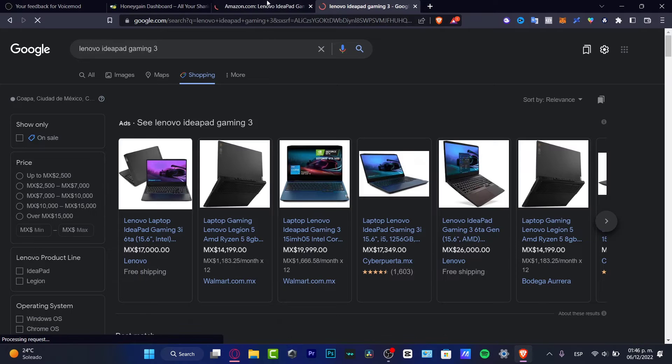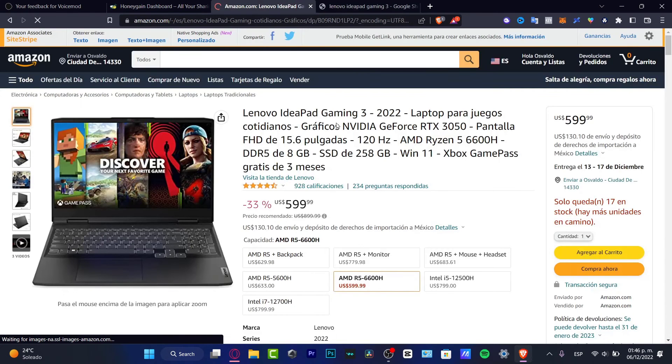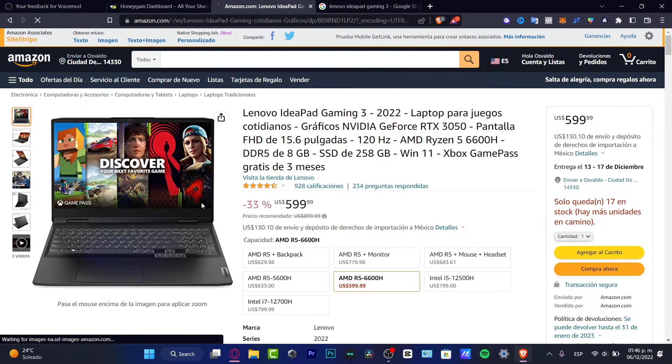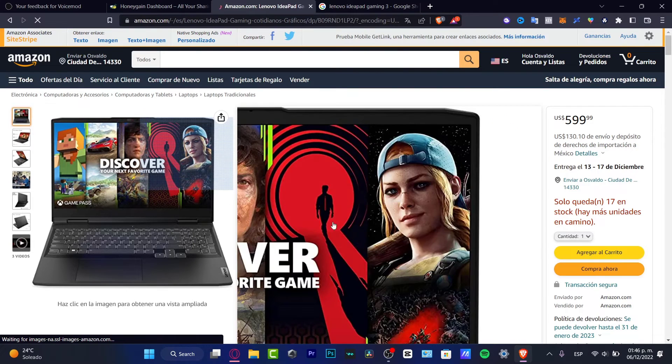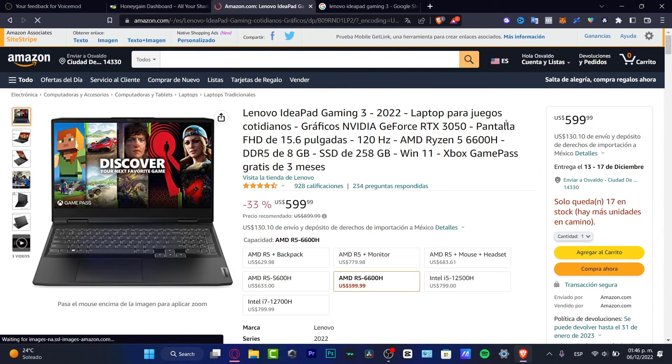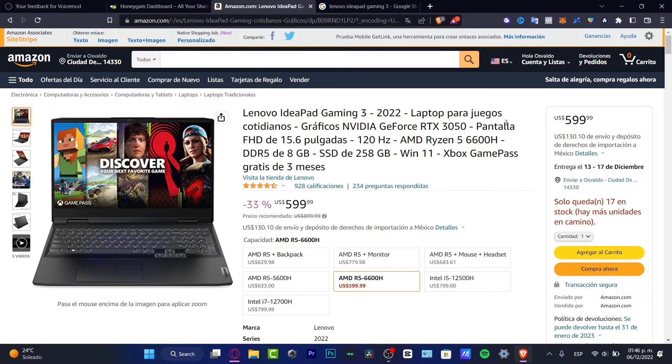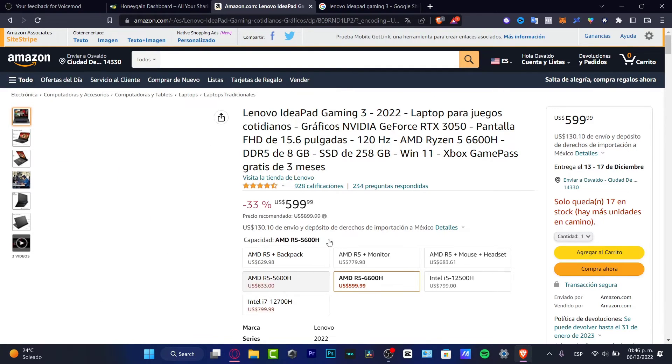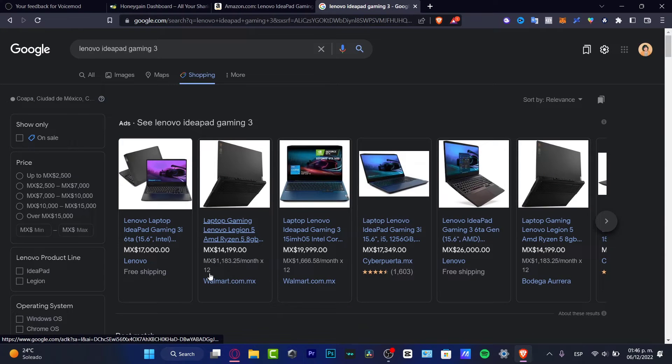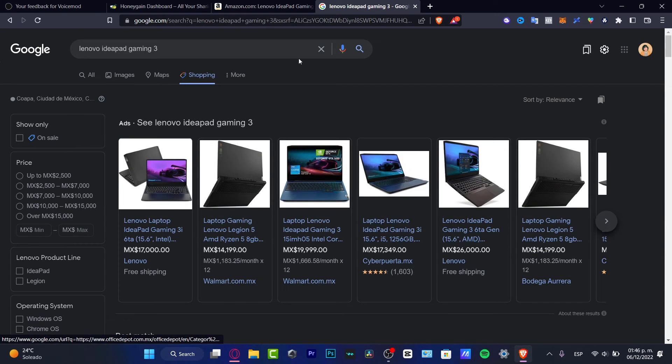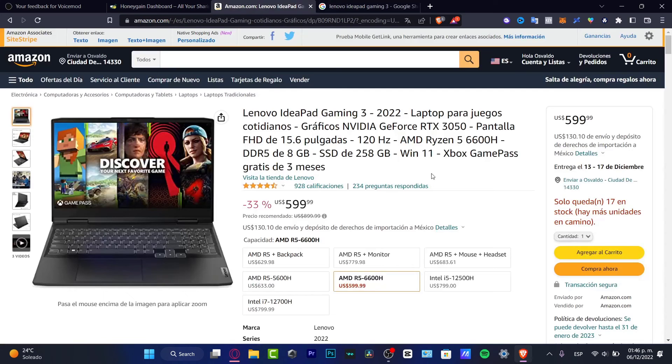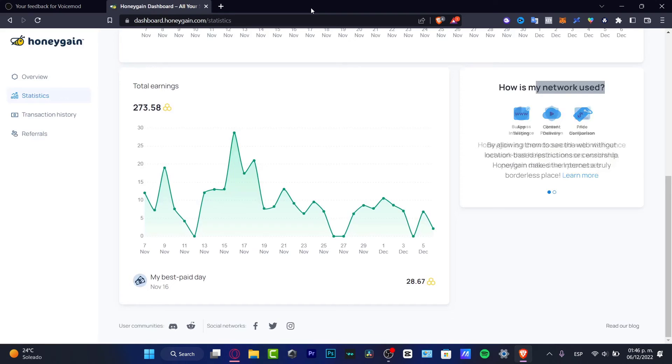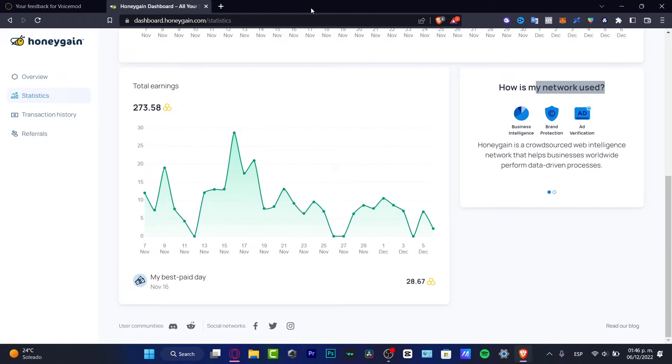If I copy and paste the same computer, IdeaPad Gaming 3, and go into the shopping option, I want to actually see what are the prices of this computer. So what I'm doing here is making price comparison, and that's what Honeygain gathers. They don't gather where is this computer from, they gather our information of what we do and why we do this. If this one has a value of six hundred dollars, I want to see if it's cheaper using Walmart or even the Lenovo official store. That's what they are gathering here in Honeygain, and of course they are rewarding us just by letting them be available on this computer.